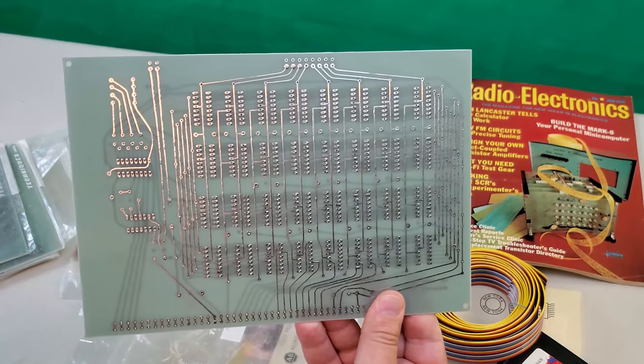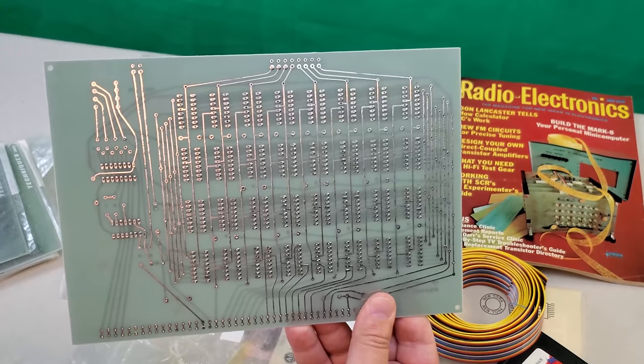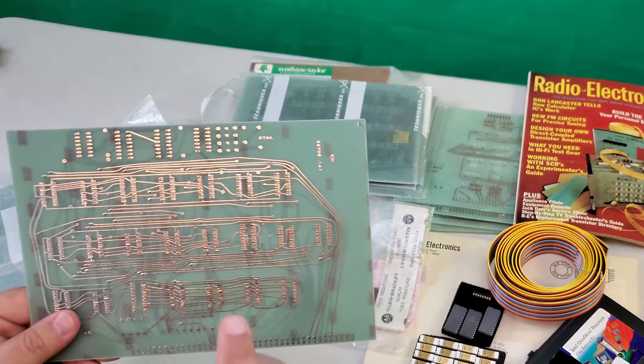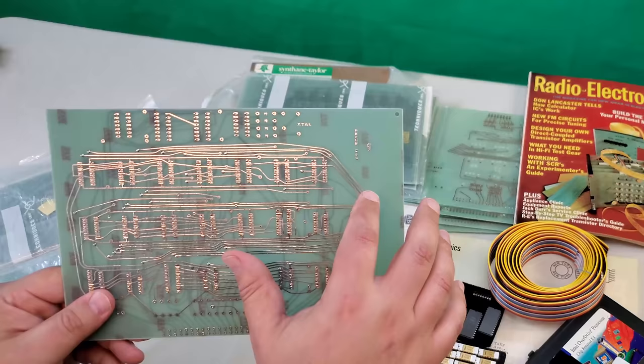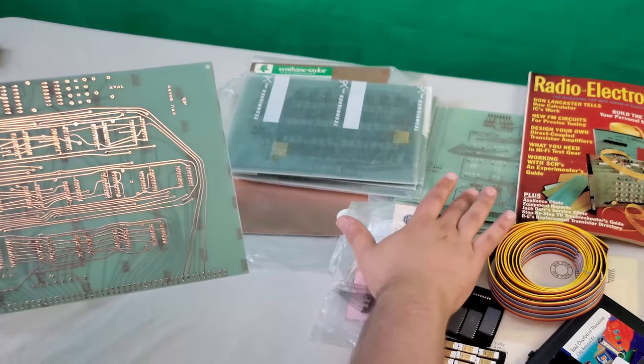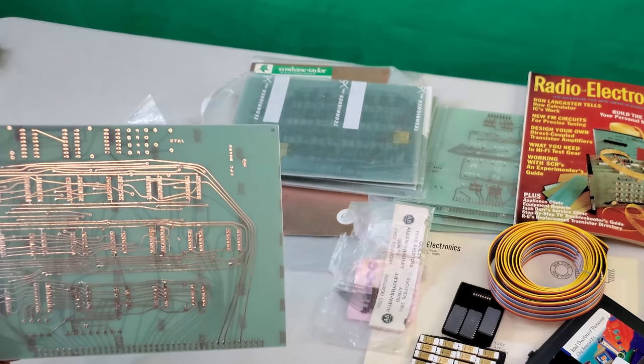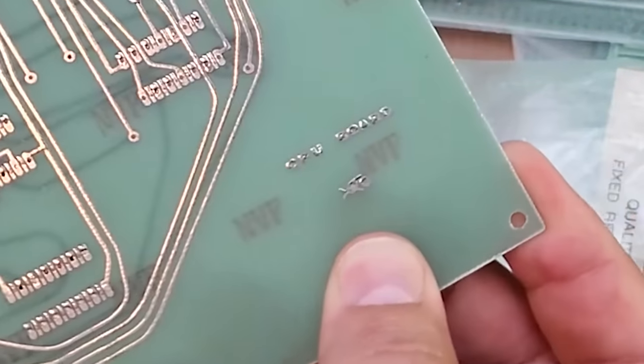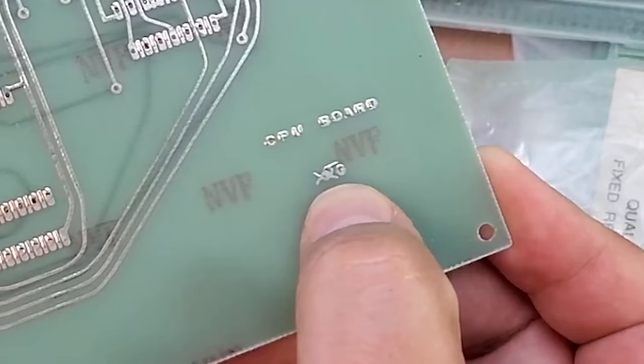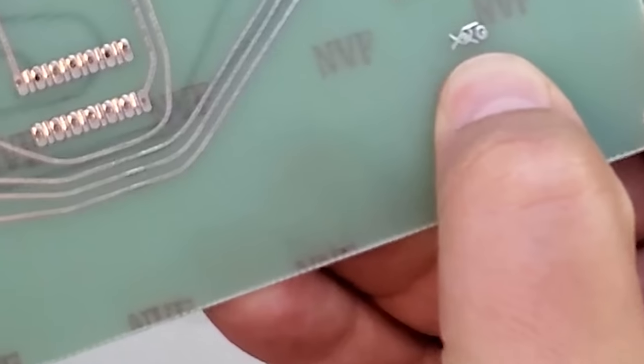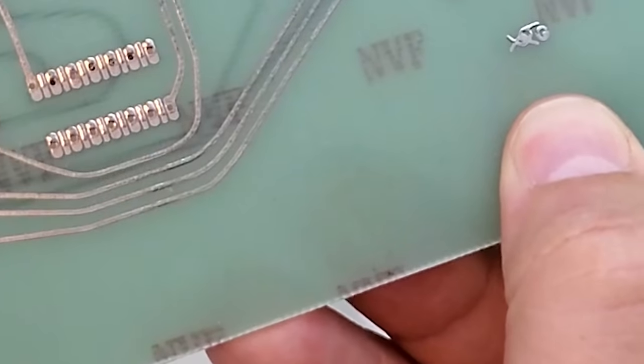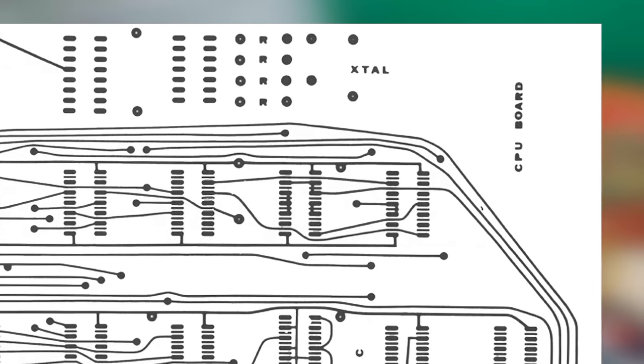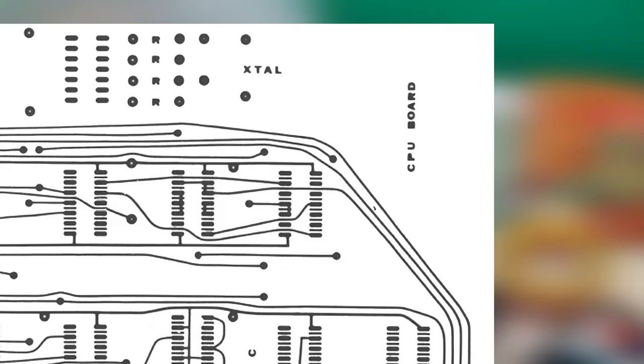As I said, I've never seen a Mark 8 built from owner etched boards, but if you see a set of Mark 8 boards advertised anywhere, one thing to check for is this little symbol here. This is Technique's mark, and it only appears on the kit boards. It was not incorporated into the designs printed in the back of the construction manual.